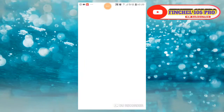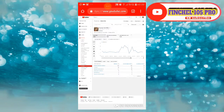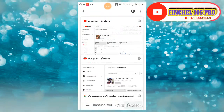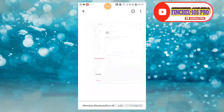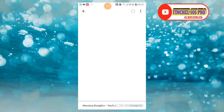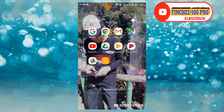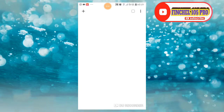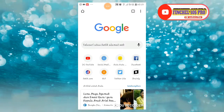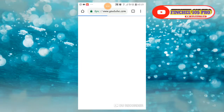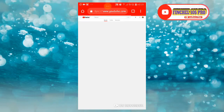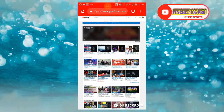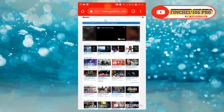Pertama, kita masuk di Chrome ya. Setelah masuk Chrome, kita masuk di beranda-nya. Lalu kita masuk di YouTube, dan YouTube desktop-nya kita masuk ke sini.